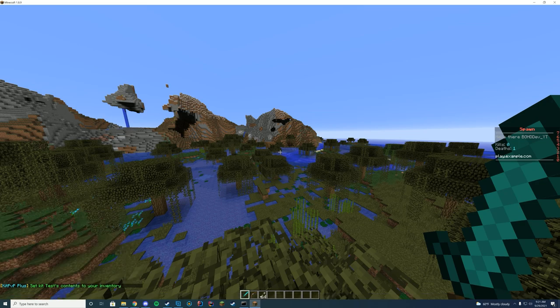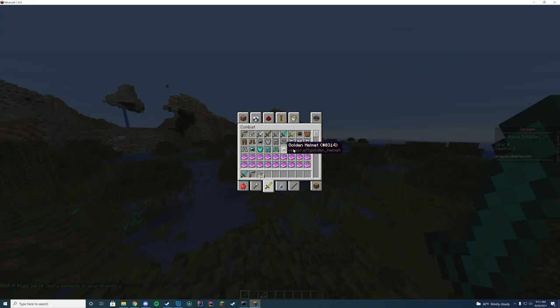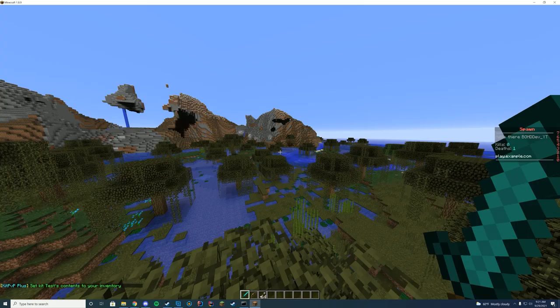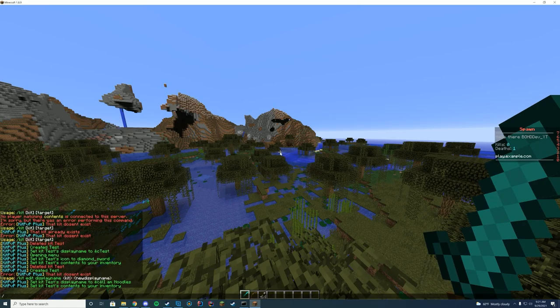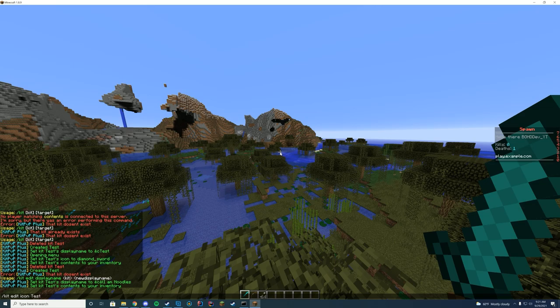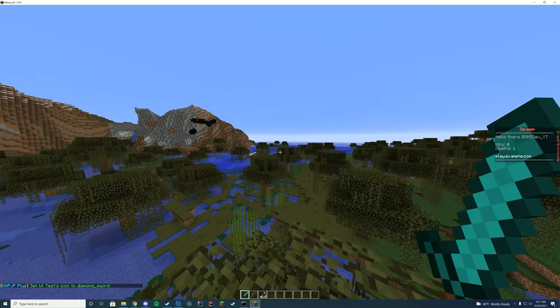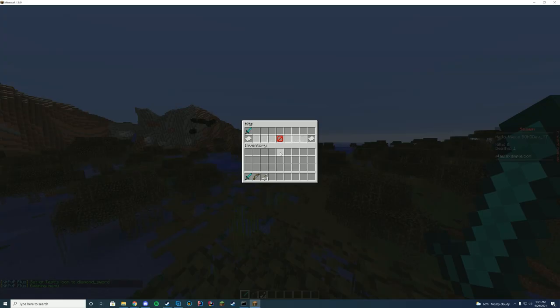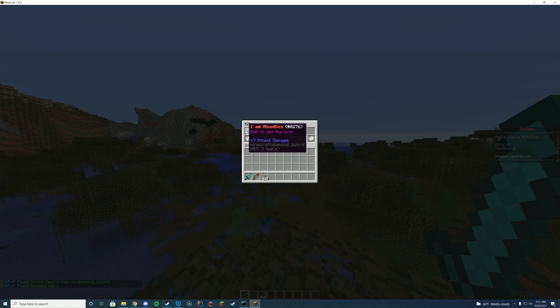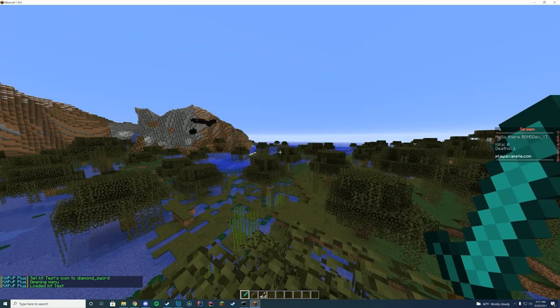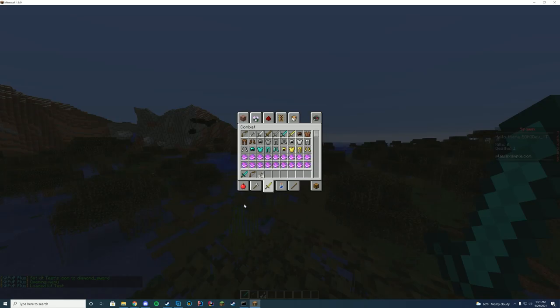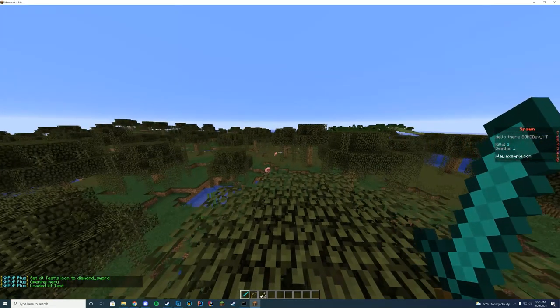There we go. So now kit test is whatever I have in my inventory, which is a diamond sword, bow and arrow. And then we're going to do one last thing. We're going to do kit edit icon test and that icon will now be a diamond sword. So if I do slash kit, I have my I am noodles kit. Click it. I have my I am noodles kit.